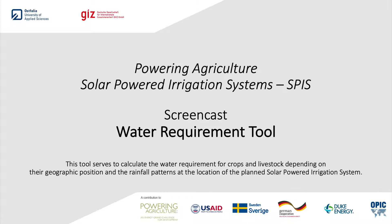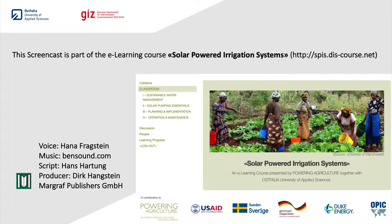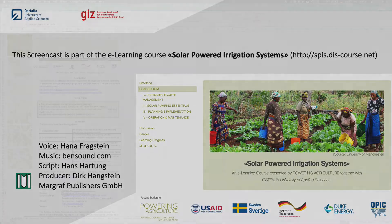This tool serves to calculate the water requirement for crops and livestock depending on their geographic position and the rainfall patterns at the location of the plant solar powered irrigation system.